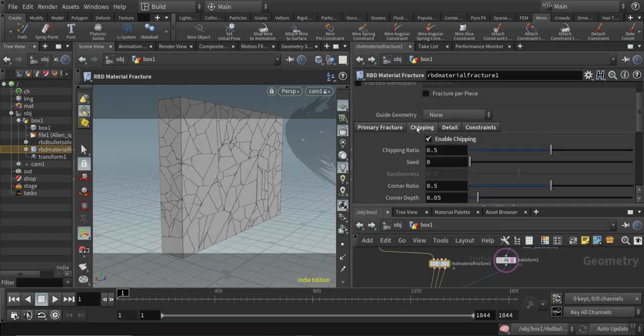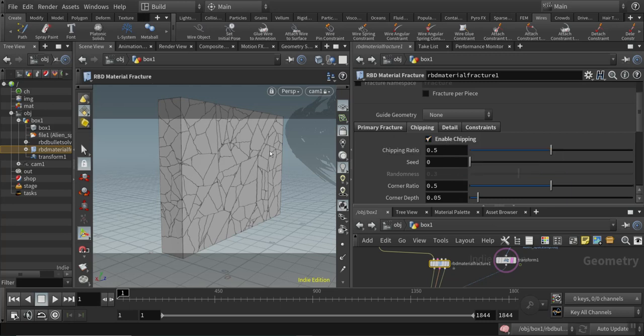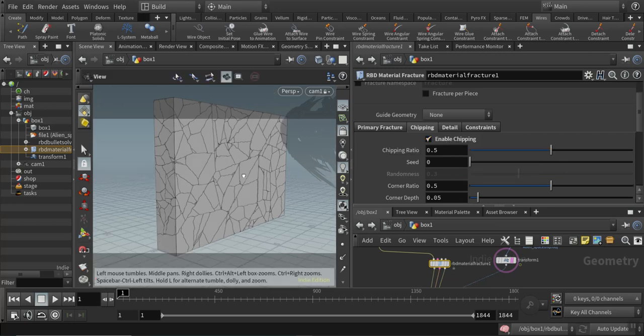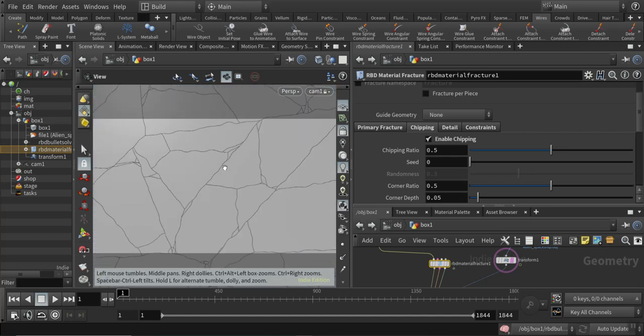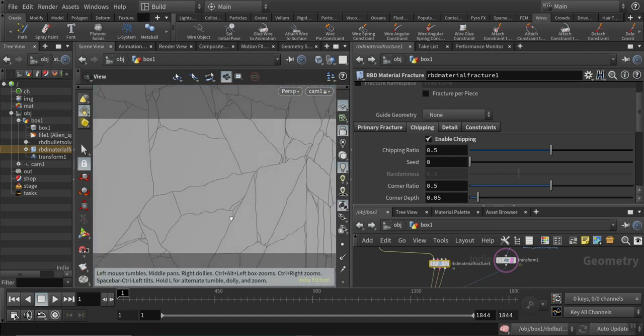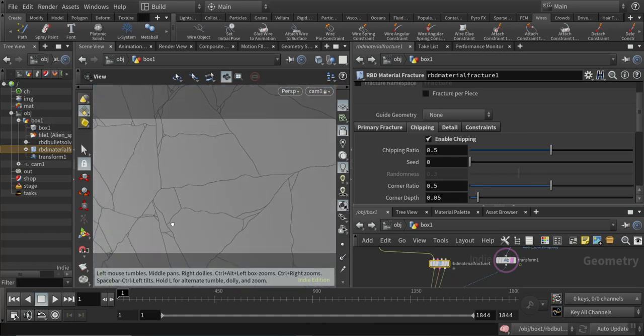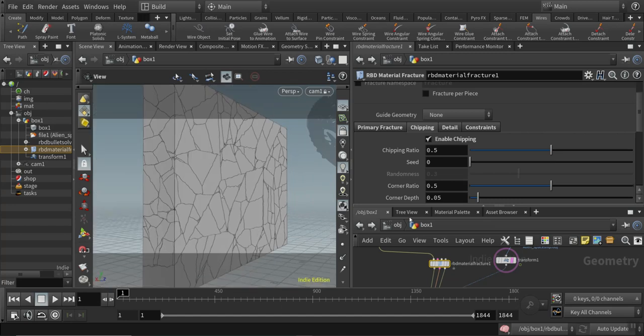I also enabled the chipping. The chipping is a way where the corners of the pieces create chips inside of the broken geometry, which you can pretty much see in the simulation later on.